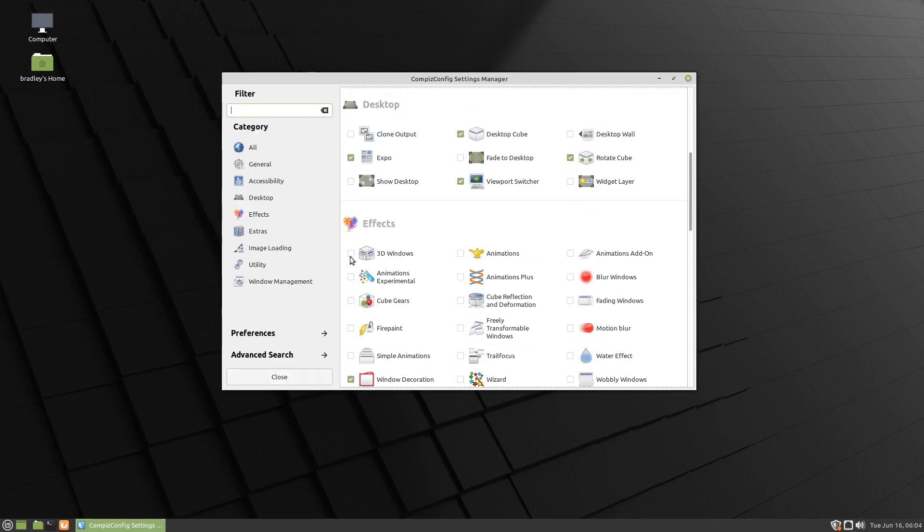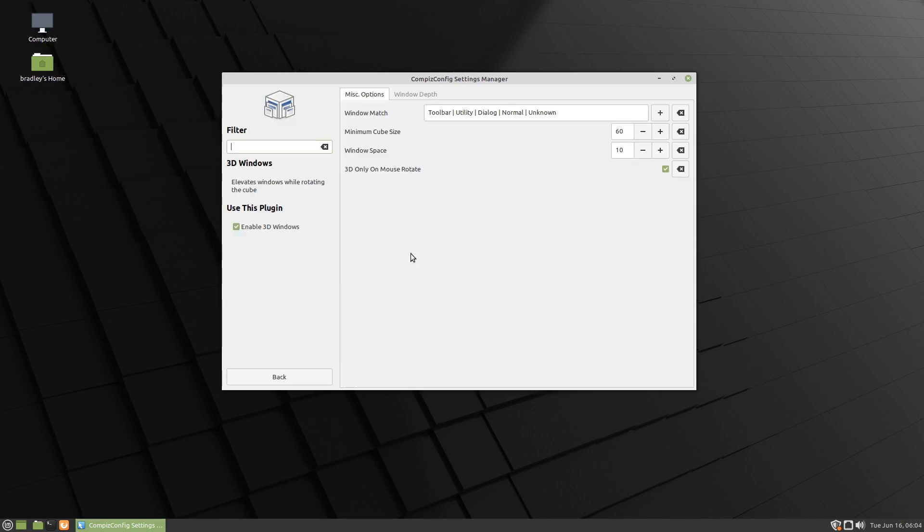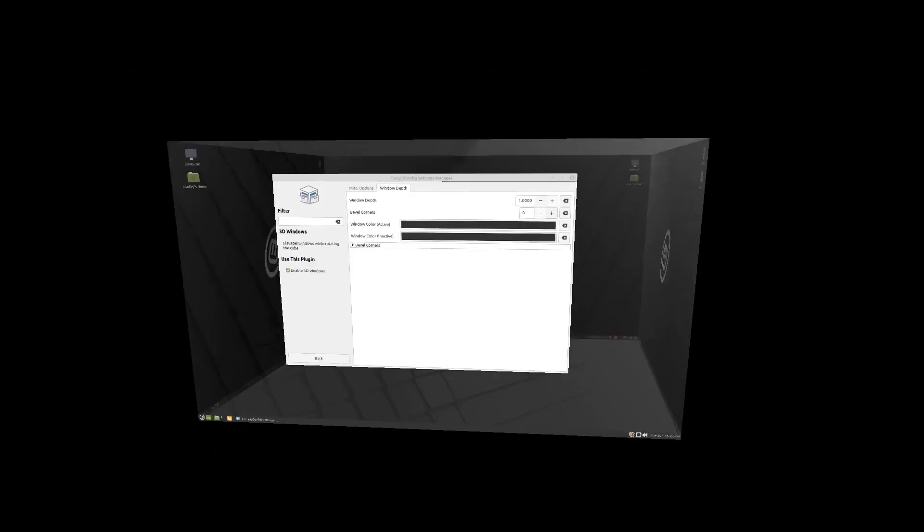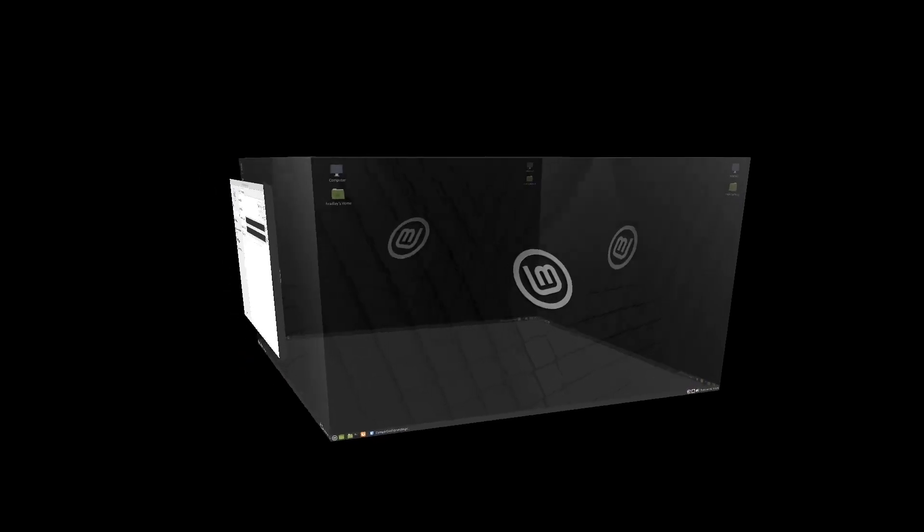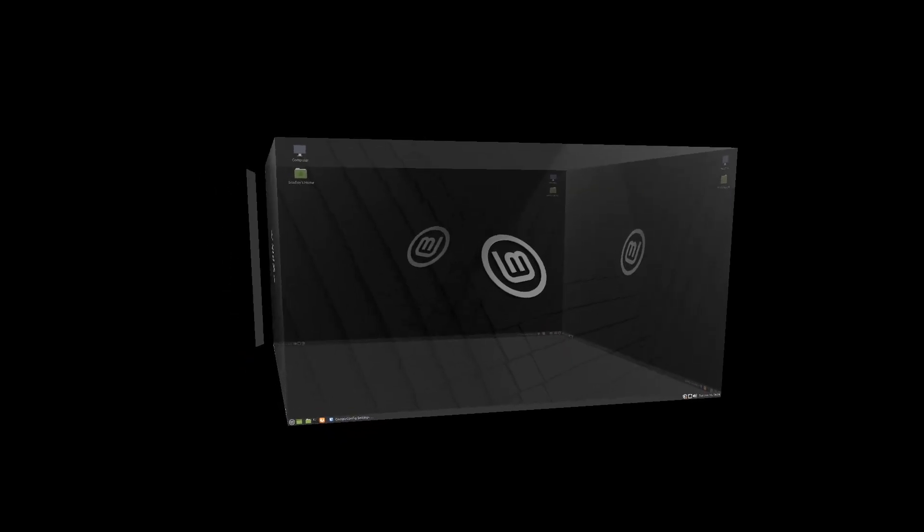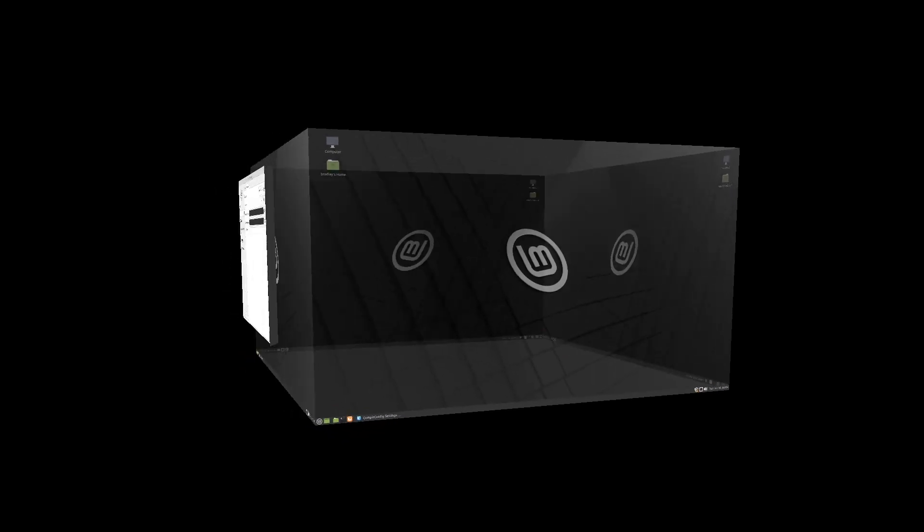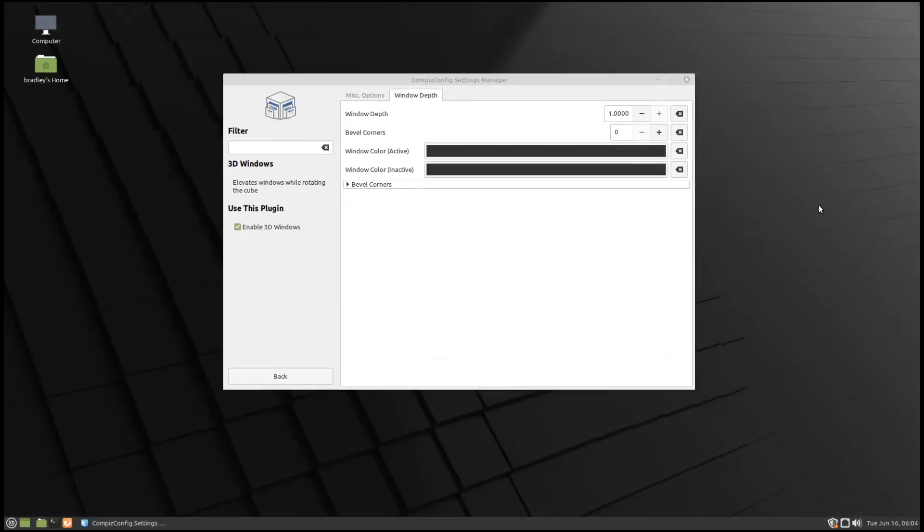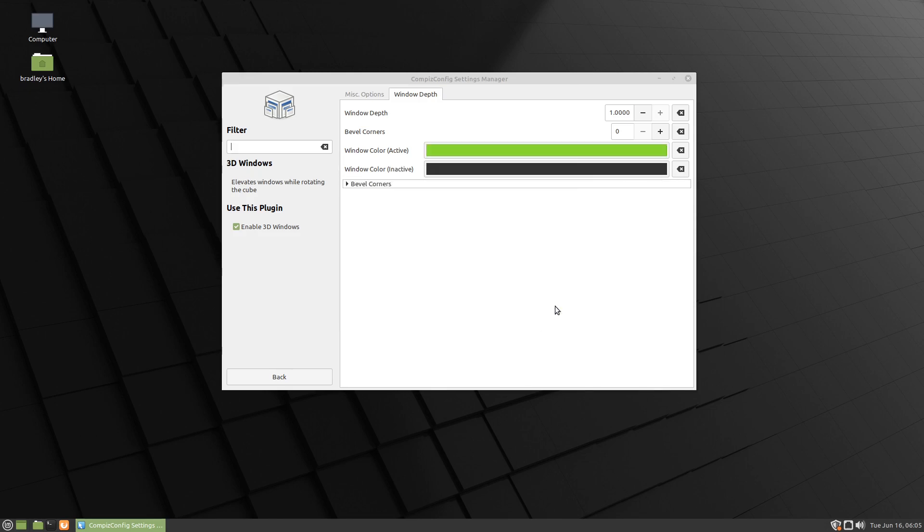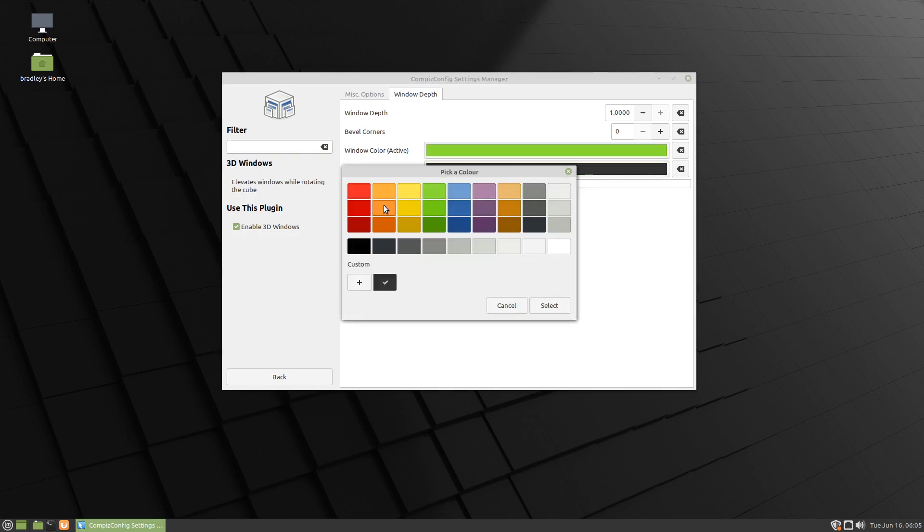We'll move down a bit further. 3D Windows - we'll select that, click on it. We'll come in here, Window Depth, and we'll crank this up to, I think we can get one. There we go - you can see the window standing out away from the face. And we'll give it a bit of color. So this is the active window, I'll make that a bit green. And we'll make the inactive one a little bit red.